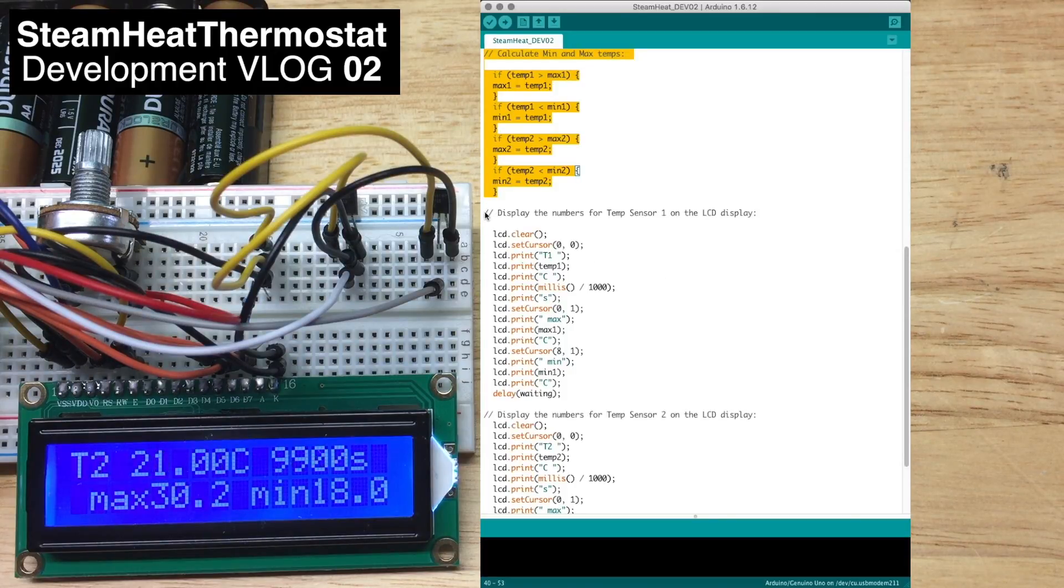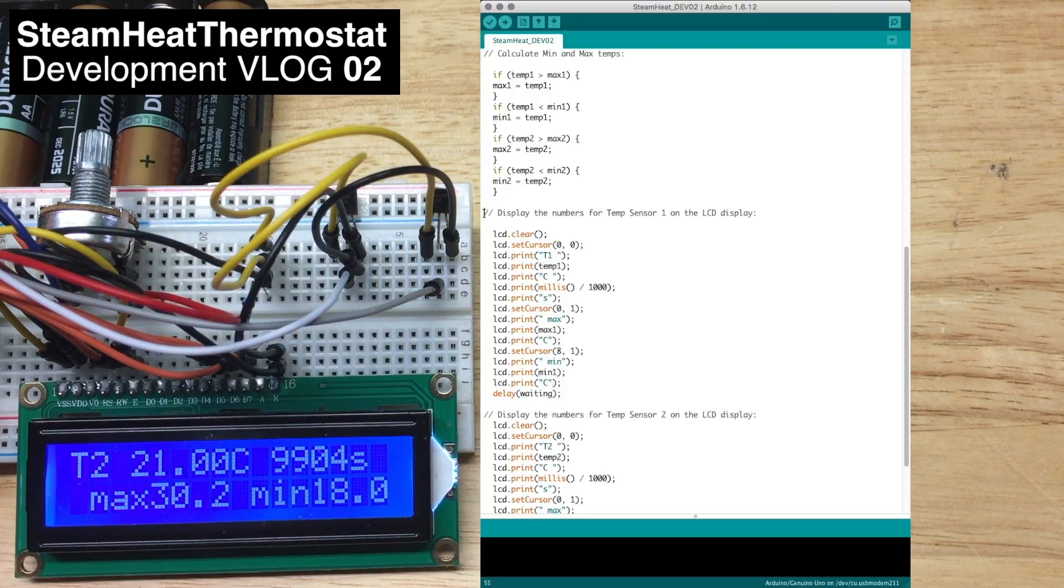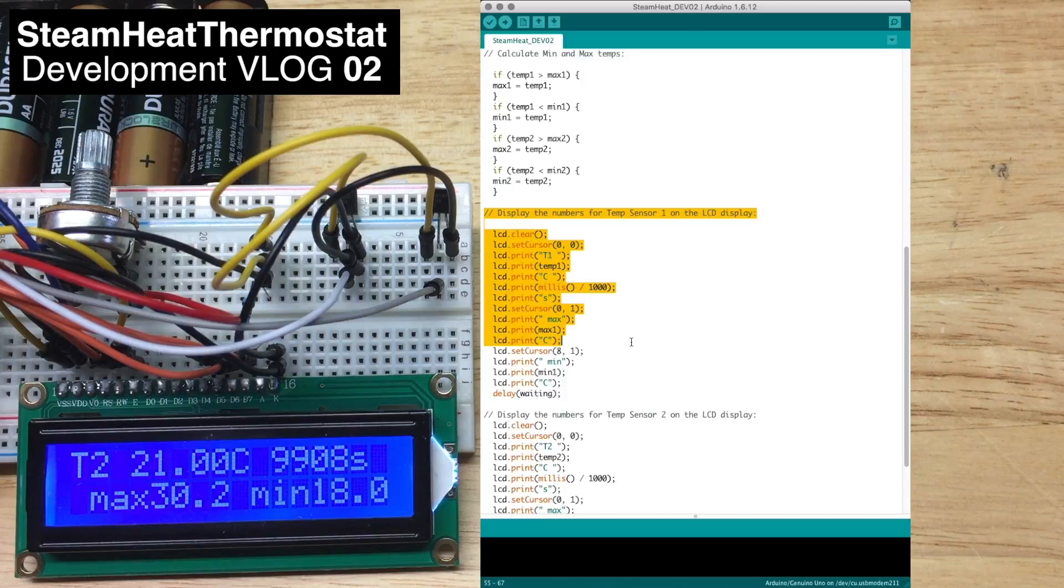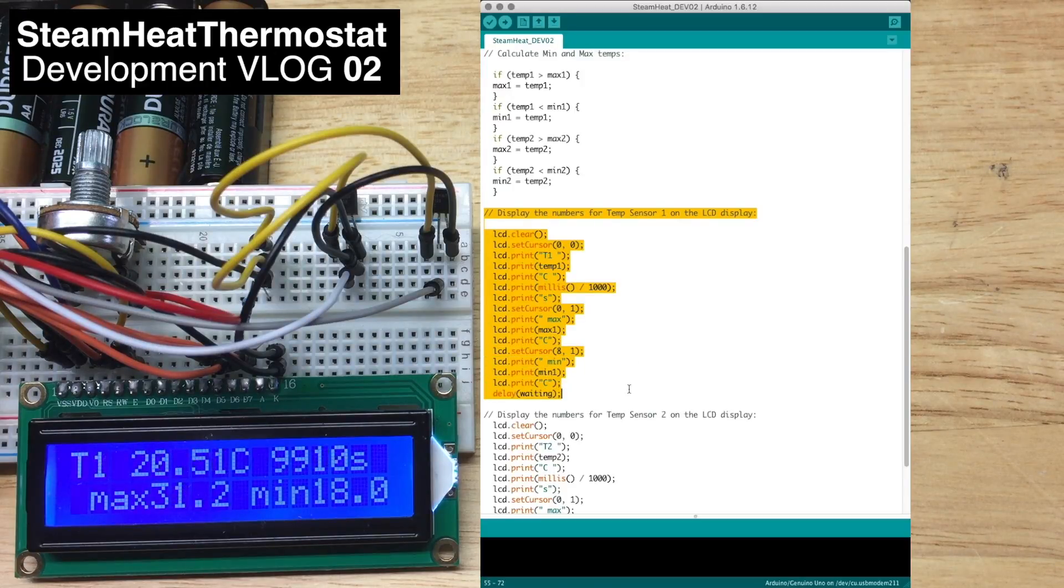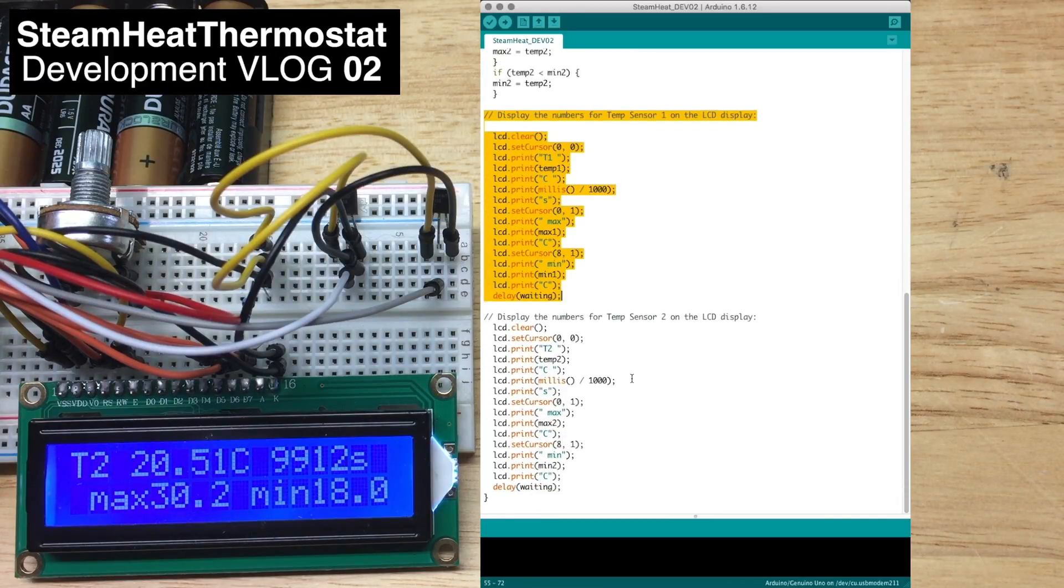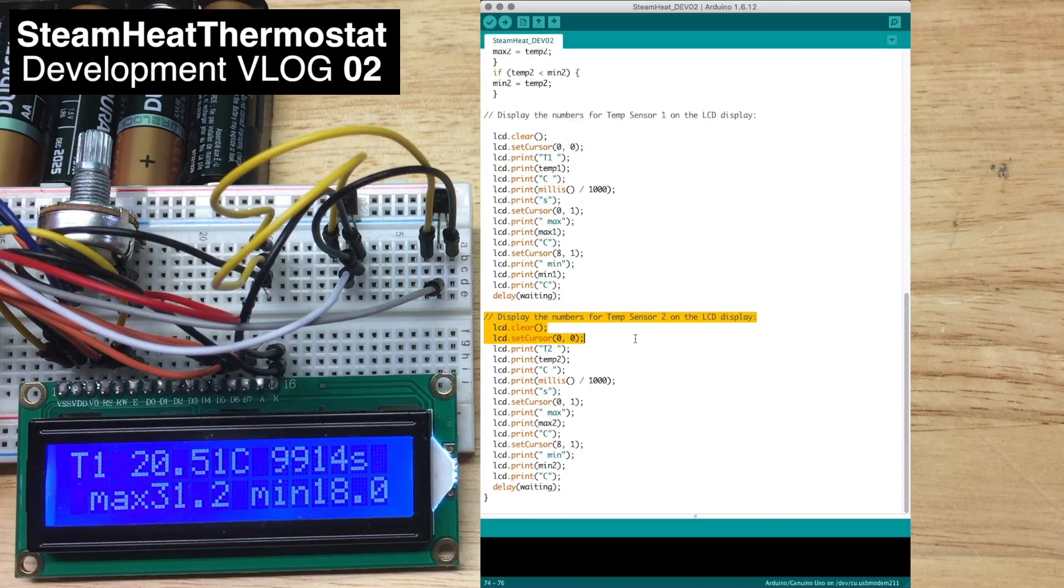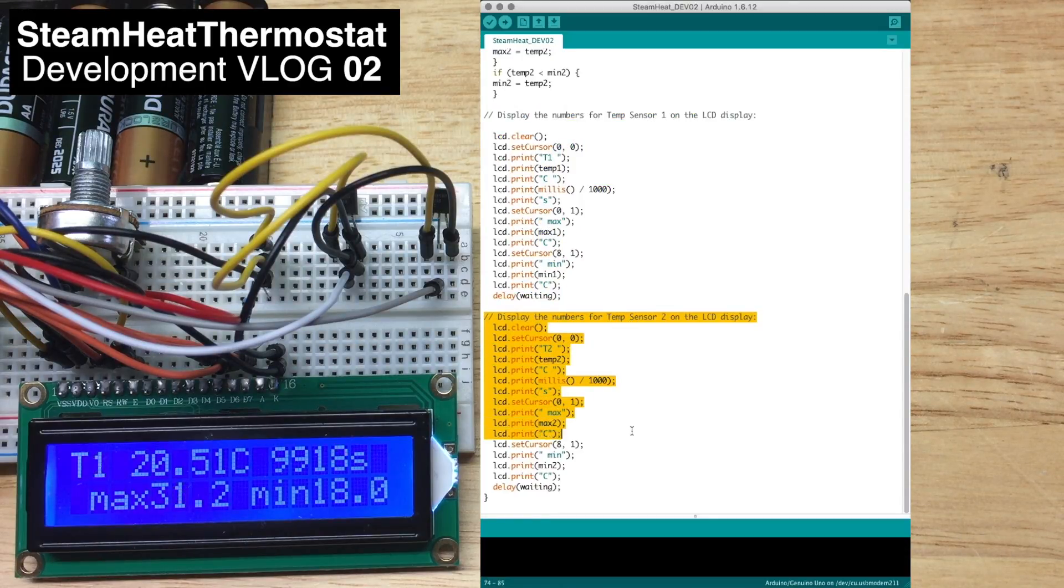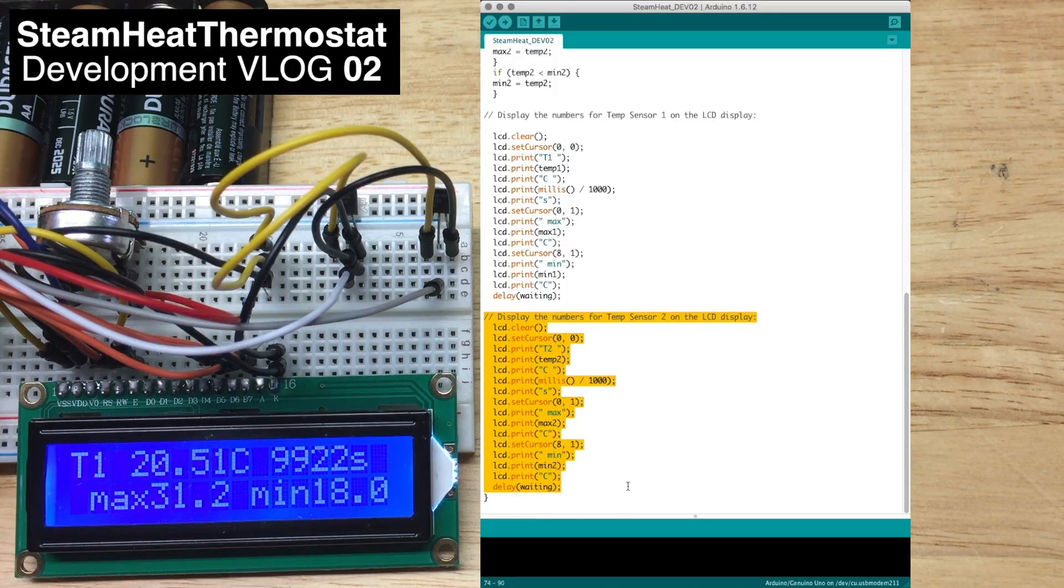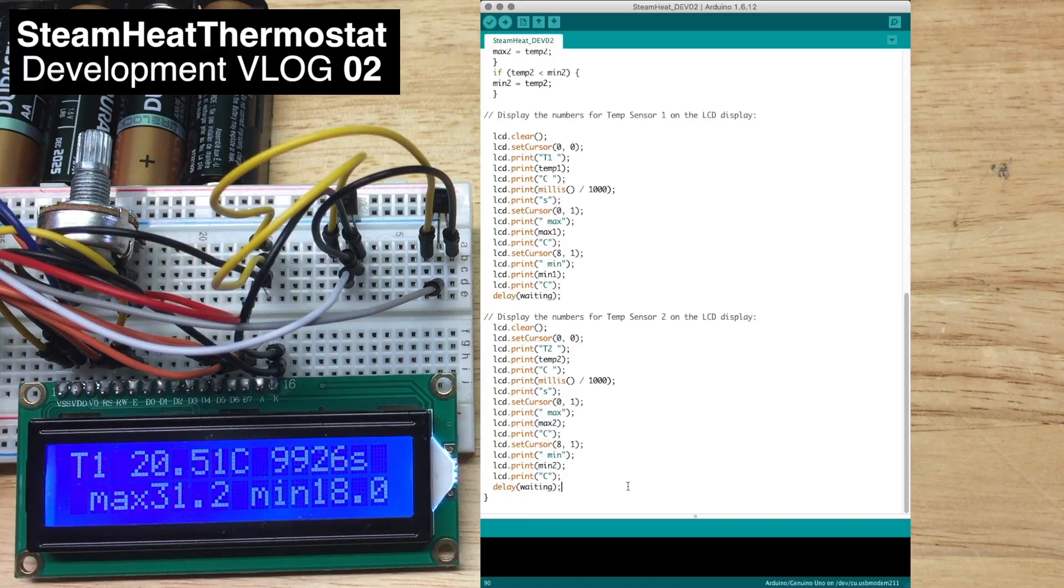And then we display the temperature for sensor 1 with its max and minimum temperatures, and there we display the temperature for sensor 2 with its maximum and minimum temperatures. That's all.